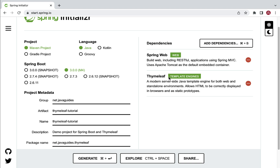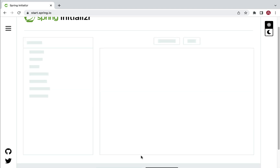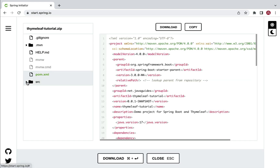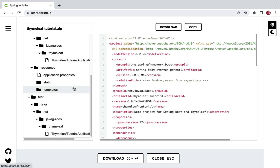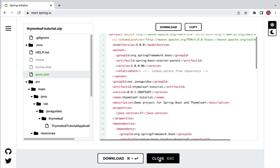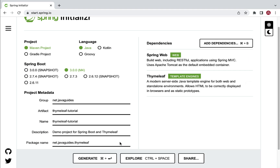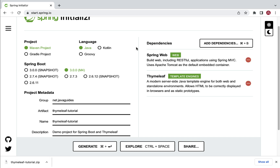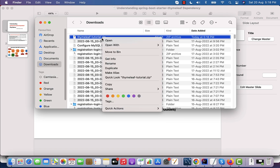As of now, these two dependencies are enough. If you want to explore the Spring Boot project structure, go ahead and click on the 'Explore' option — you can explore the project structure and the pom.xml content. Click on close, then click on the 'Generate' button to generate this Spring Boot project as a zip file. The Spring Boot application will be downloaded as a zip file.